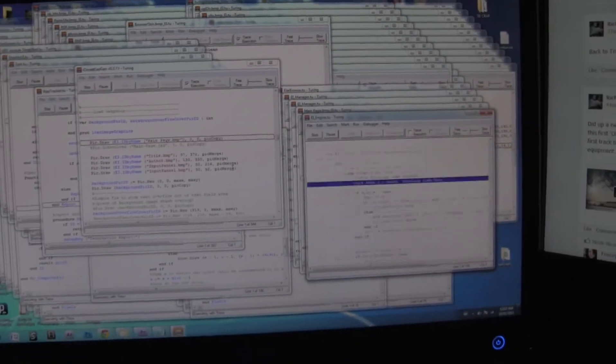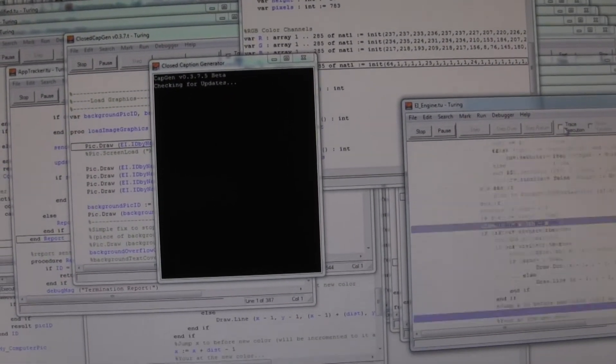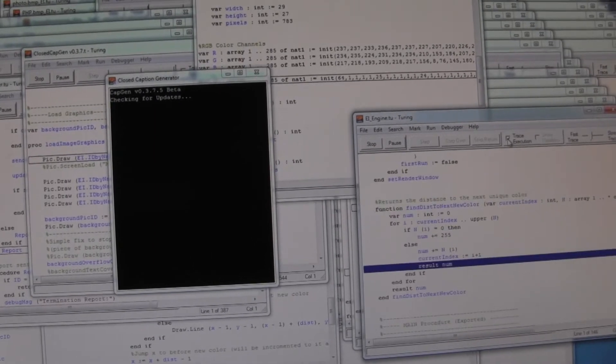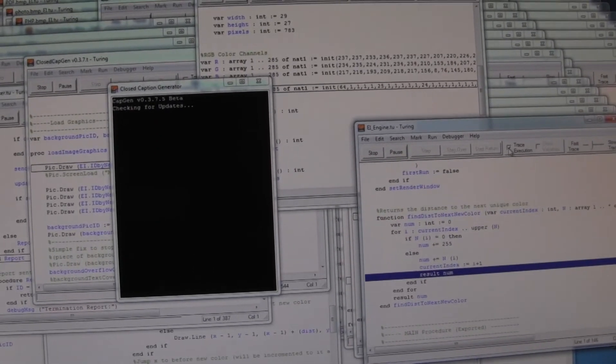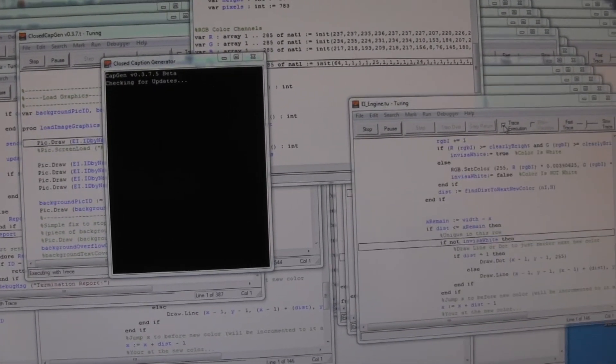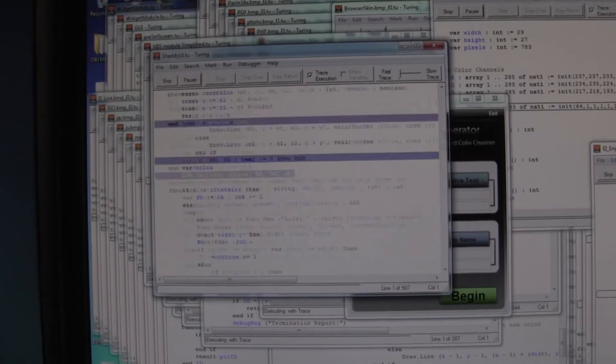Checking for updates. Okay, trace execute. Turn you off for just a second until you do something else. Oh, there we go. Let's do something else now.